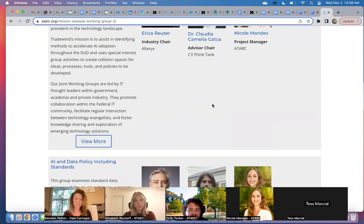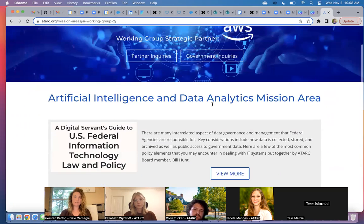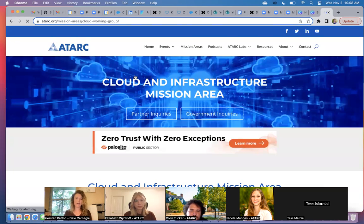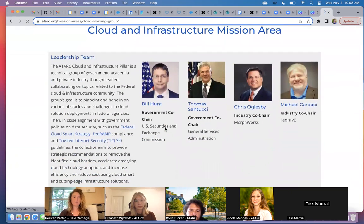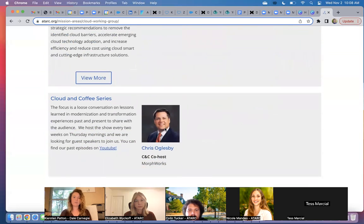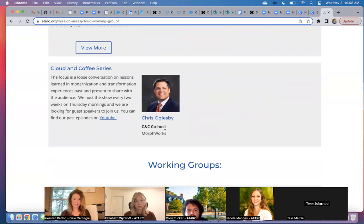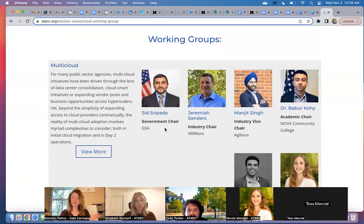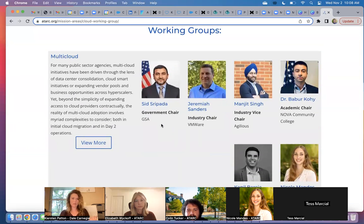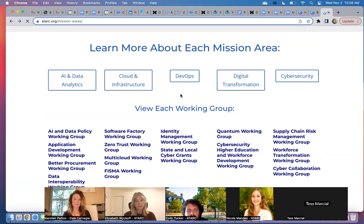We've got two active working groups that you could potentially participate in from the AI and data perspective. If AI and data is not something you're as interested in, you can also go back and look at what we might have under our cloud and infrastructure mission area. You'll see who our leadership team is — we've got a number of different government and industry co-chairs — and then the working groups, including a cloud and coffee series and the multi-cloud working group. If you have specific questions about these working groups, you can always refer to Elizabeth and set up a meeting with her.